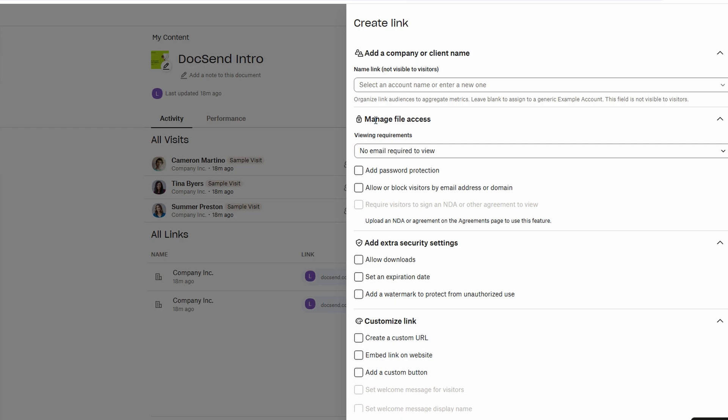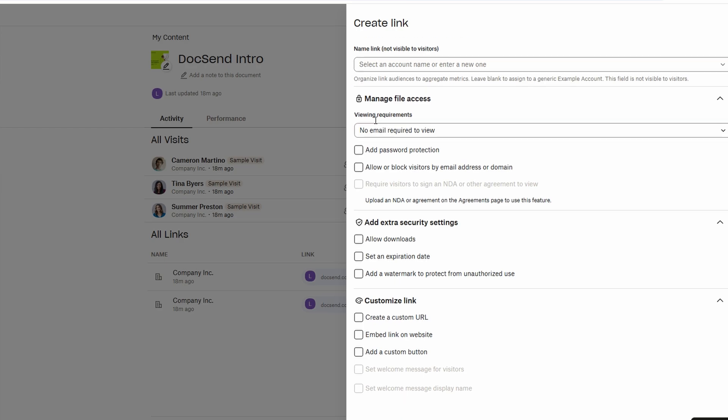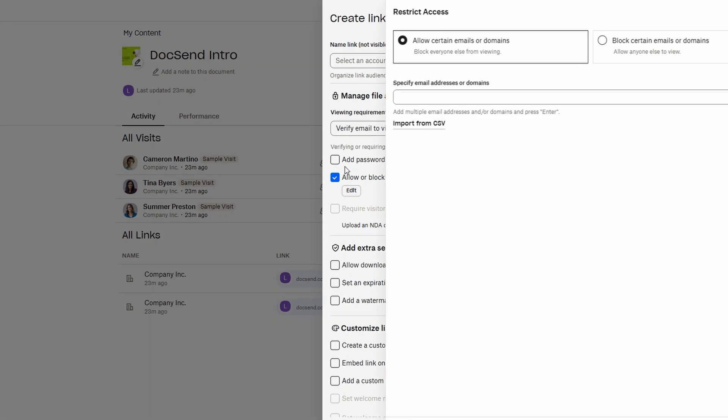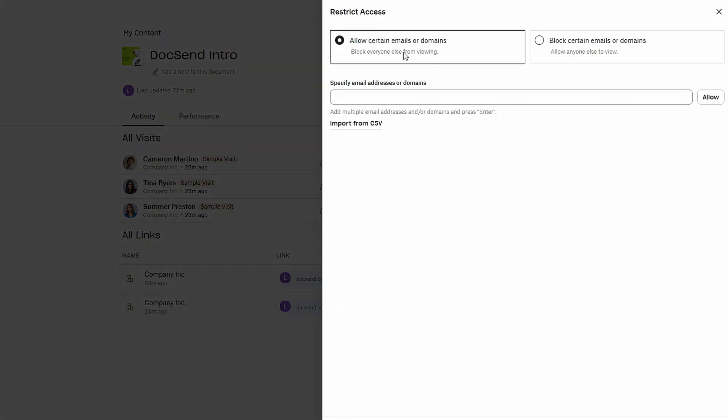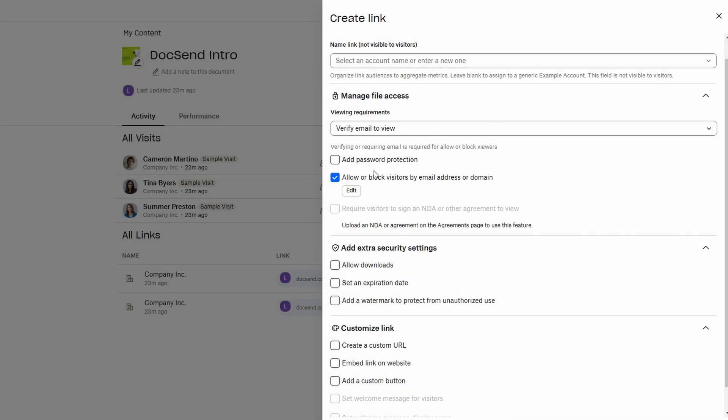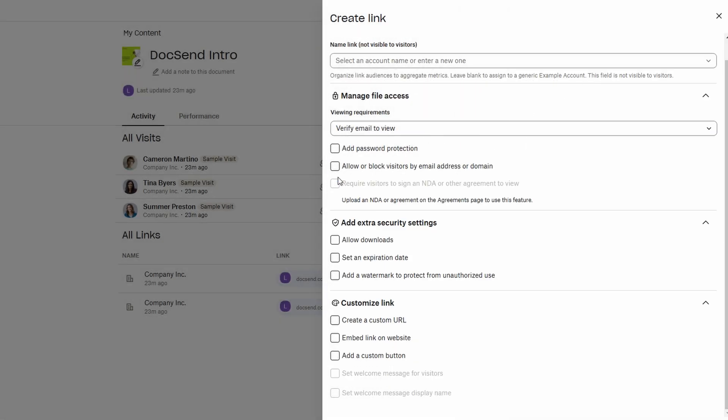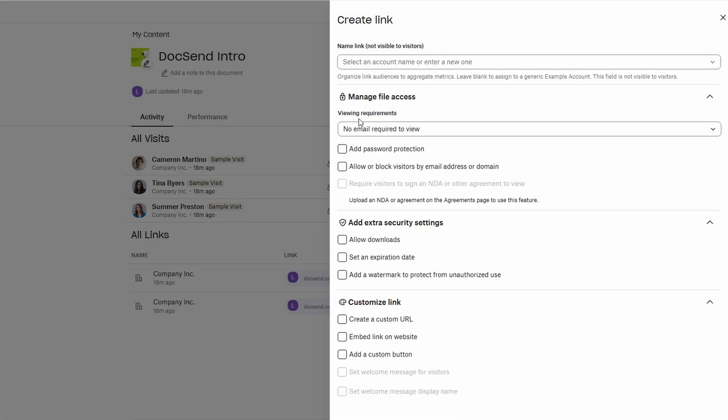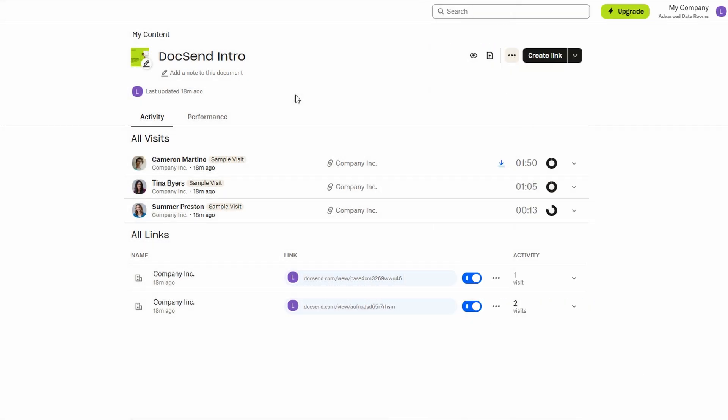In addition to email verification, DocSend allows you to restrict access by domain. This means you can set it up so that only people from specific companies or organizations can view the document, providing more control when dealing with confidential or sensitive material.